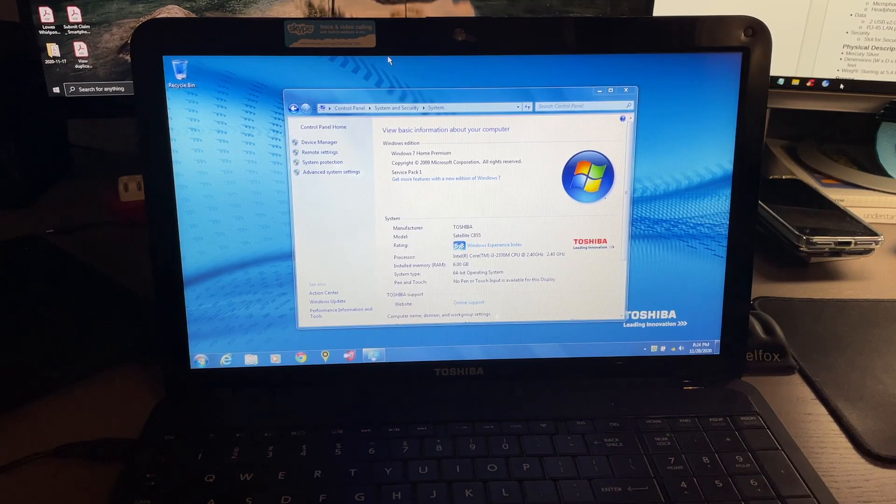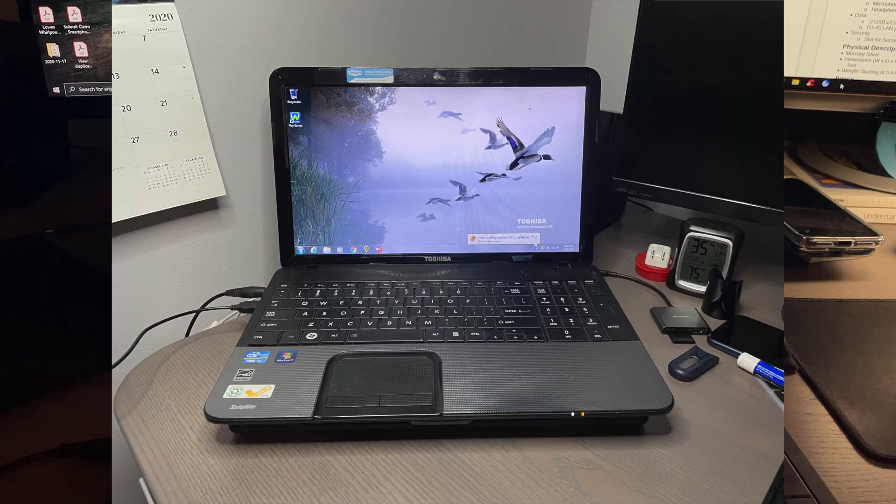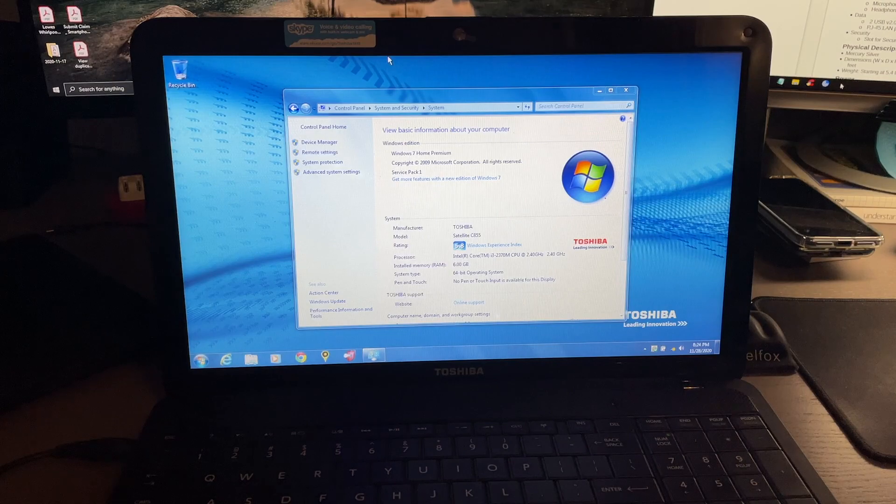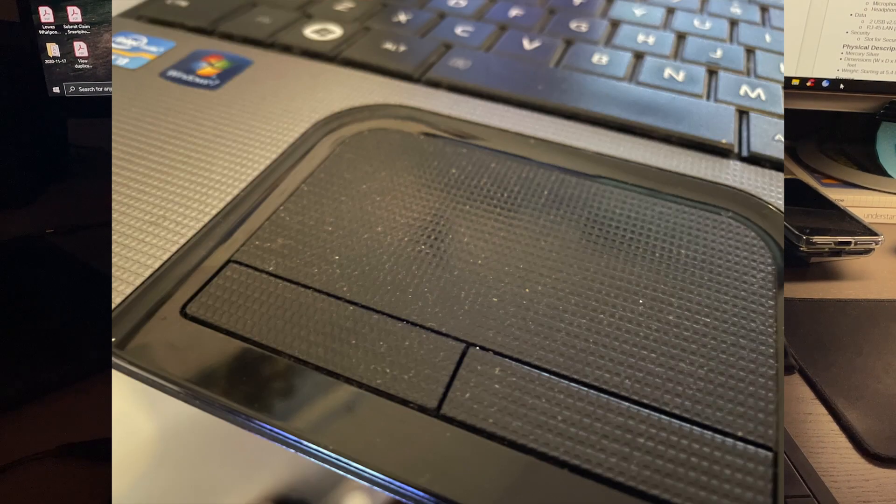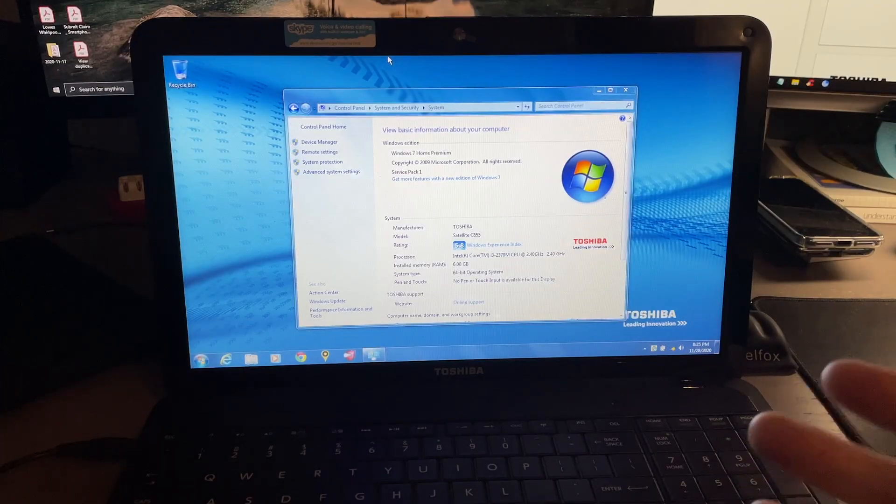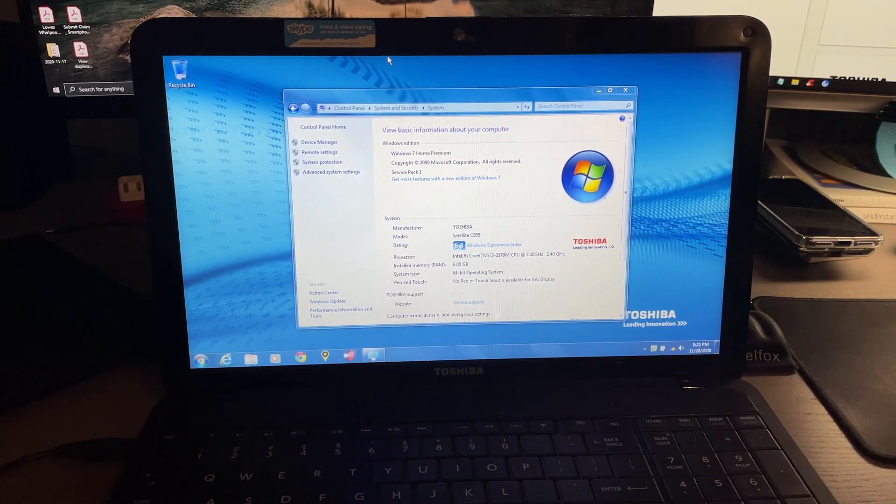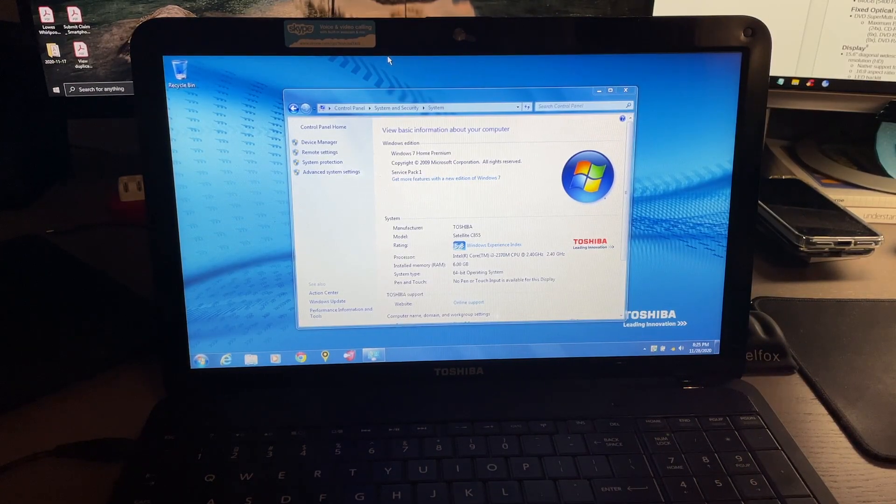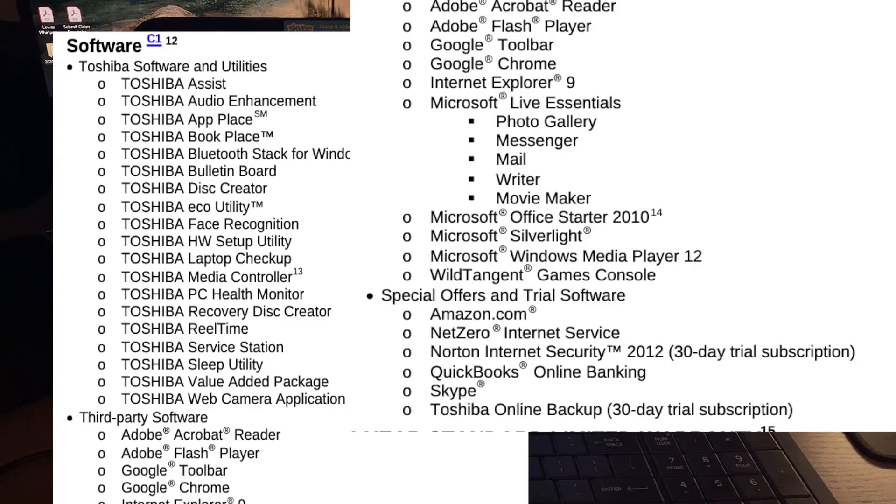Has WiFi 802.11 b, g, and n, Bluetooth 4.0, does include a memory card reader, and this one comes in mercury silver color, which I'll show you in just a moment. It has a nice textured material on here. The weight of this laptop is 5.4 pounds depending on the configuration.